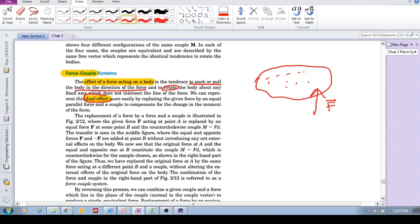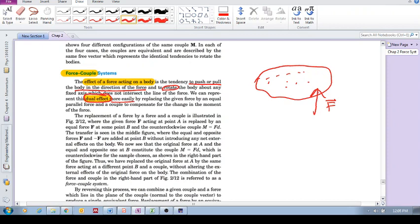So this is a dual effect that a force has on a body. What we can do is we can represent this dual effect more easily by replacing this force. We want to try to also determine what is the rotational effect. We know what the translational effect is—the effect that the force would have in terms of wanting to accelerate or push or pull the body—but we want to represent it perhaps in a different way so that we immediately know what the rotational effect also is.